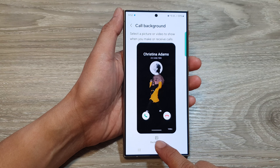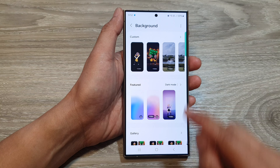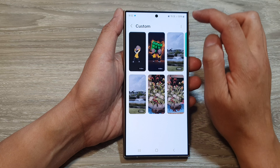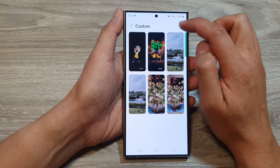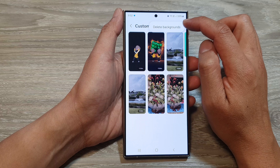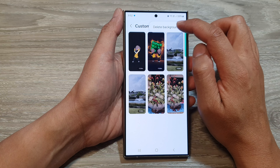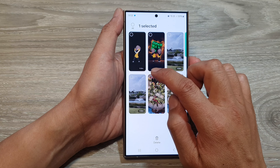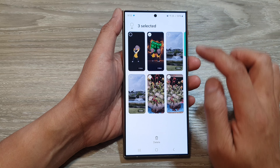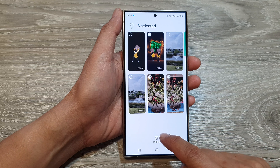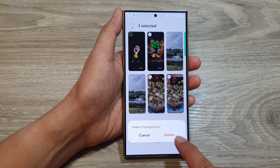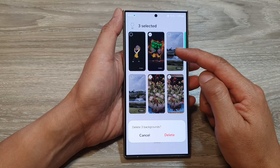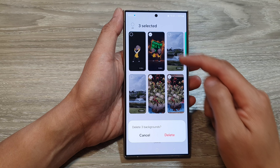Then tap on background. From here, tap on custom. Then tap on the more button at the top, and then tap on delete backgrounds. From here, select the backgrounds that you want to remove, then tap on the delete button.